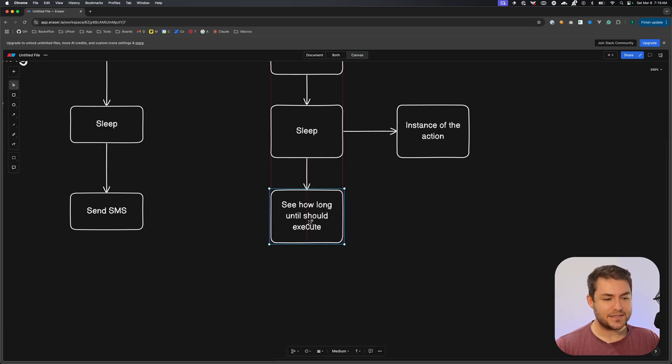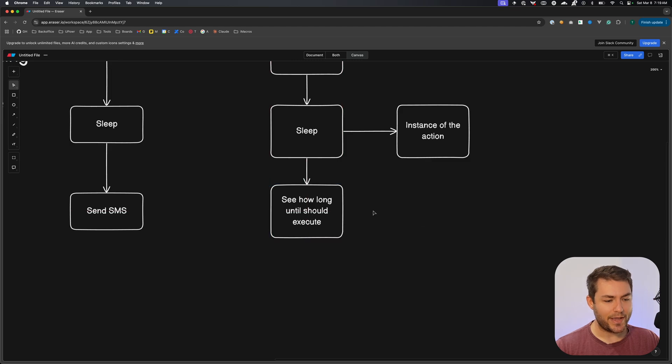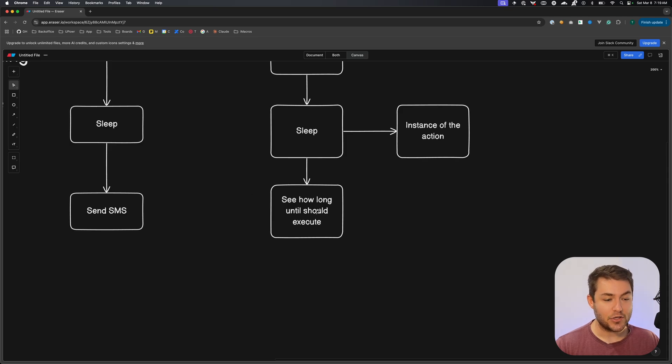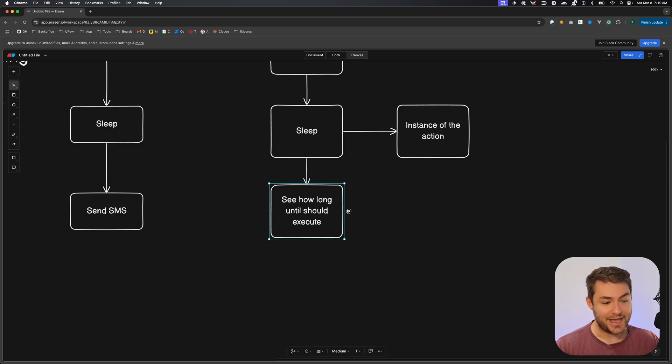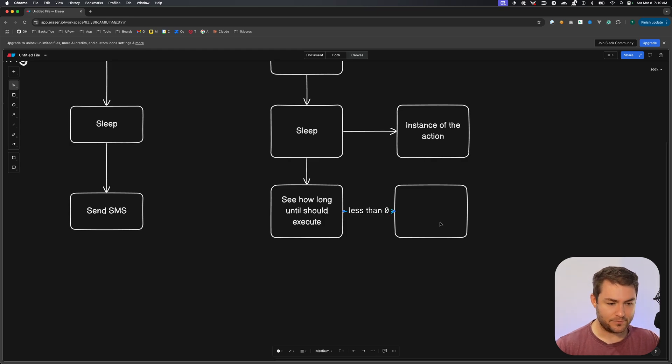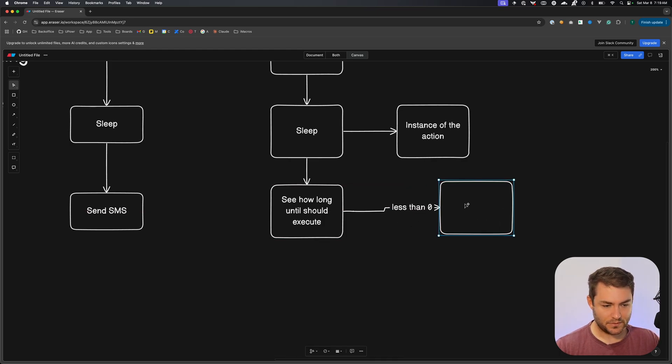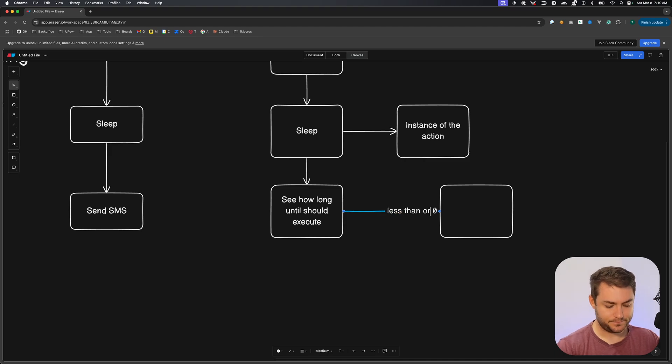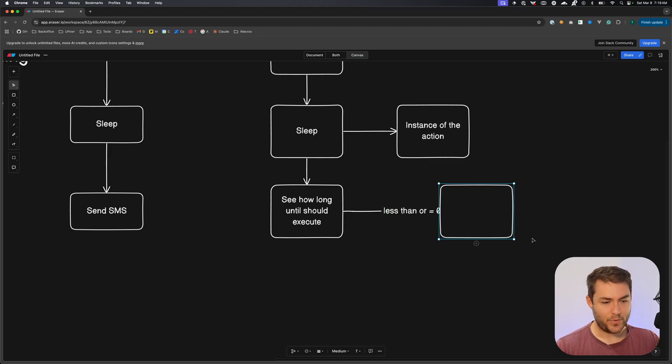And if this time between when the action started that we can get from this instance of the action and when it should execute is less than zero, that means that we should execute this action. We'll say less than zero. Sorry, it's less than or equal to. Then we execute.